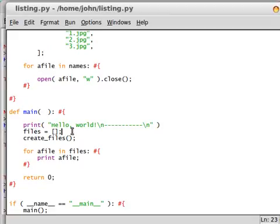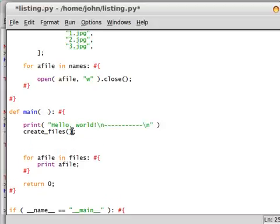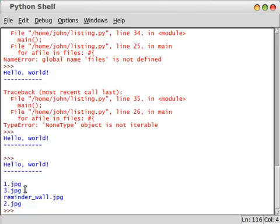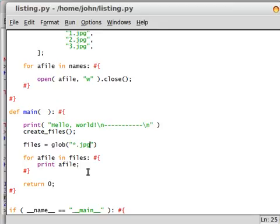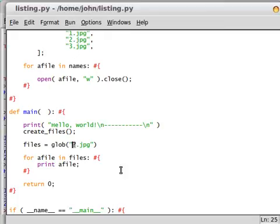I'm just going to make it an empty list. So now we've got hello world. But we've created our files. We can actually go ahead and check this out by using our glob function. So we can do files equals glob. Now we created things that have a JPEG extension, so we're going to do anything dot JPEG. Now if we run this, we get all the things that we had here, including our reminder wall. So now what I'm going to do is actually use a question mark to show you this, and that's going to replace any character, but for us it's going to be numbers 1, 3, 2.